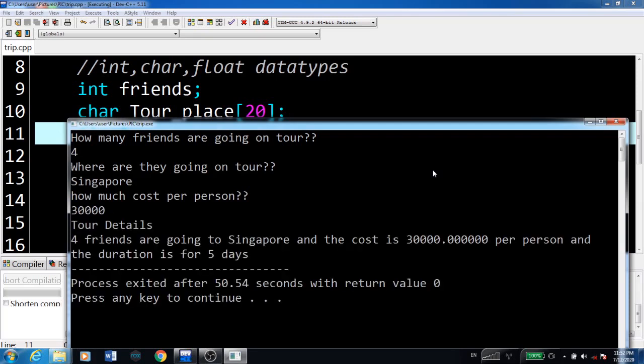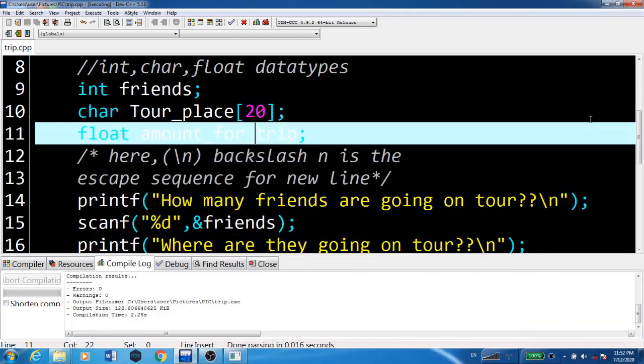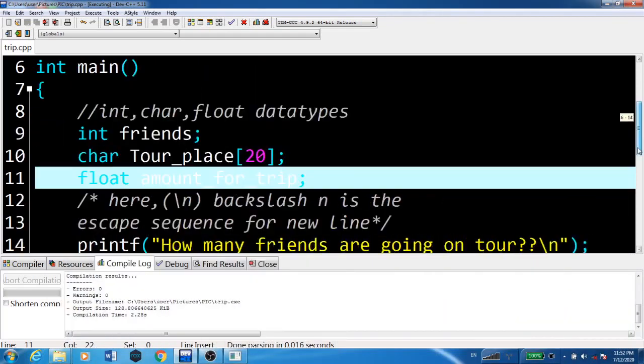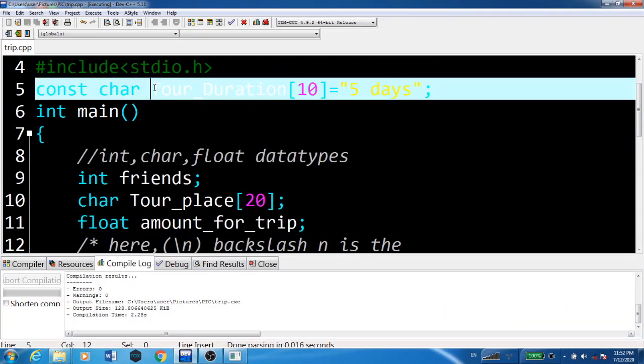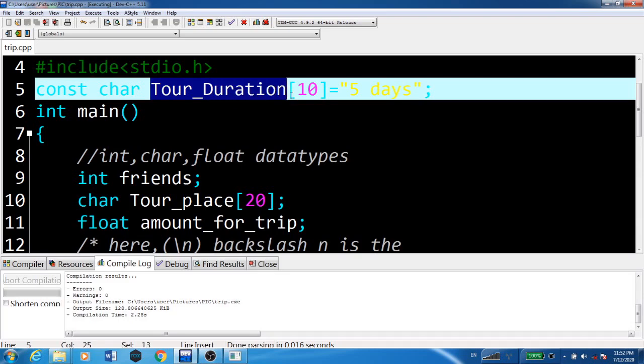These are the tour details: Four friends are going to Singapore, and the cost is 30,000 per person. The duration is five days. This duration was already given as the constant char variable tour_duration.